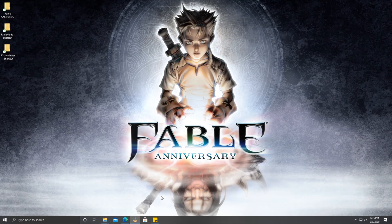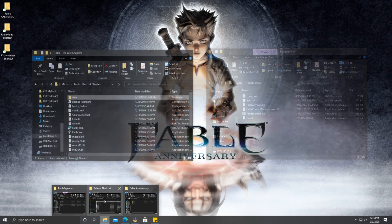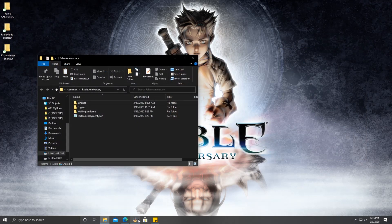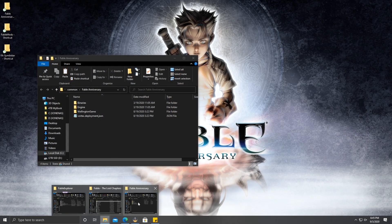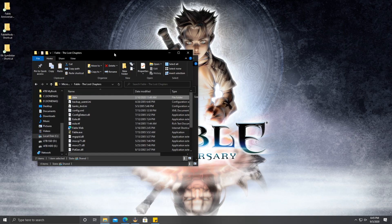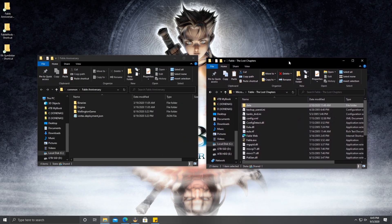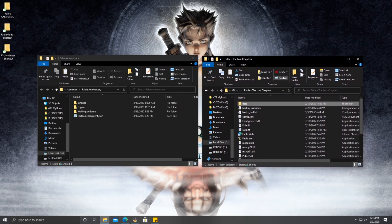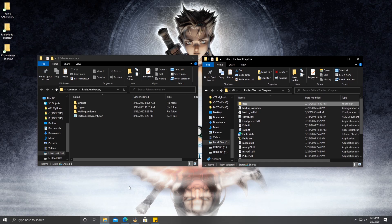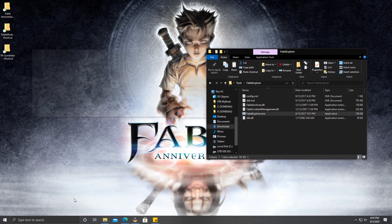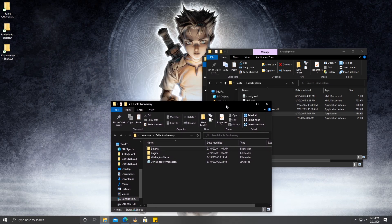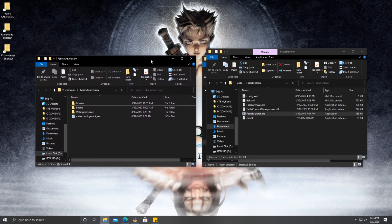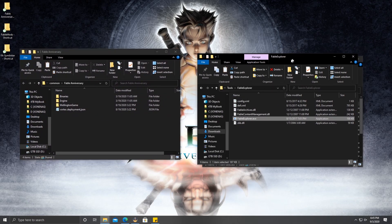To start this off, we're going to need a few things. First, you're going to need Fable Anniversary installed. You're also going to need a file from Fable TLC called the textures.big file. You're also going to need a copy of Fable Explorer. Links to some of the stuff will be in the description below.